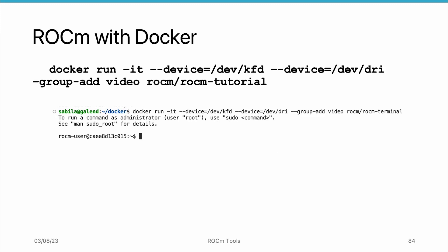Once we download the rocm/rocm-terminal Docker image using the docker pull command, we can run a Docker container based on this image using the docker run command. Docker will launch a bash shell inside the container and we can interact with it using the command line interface.